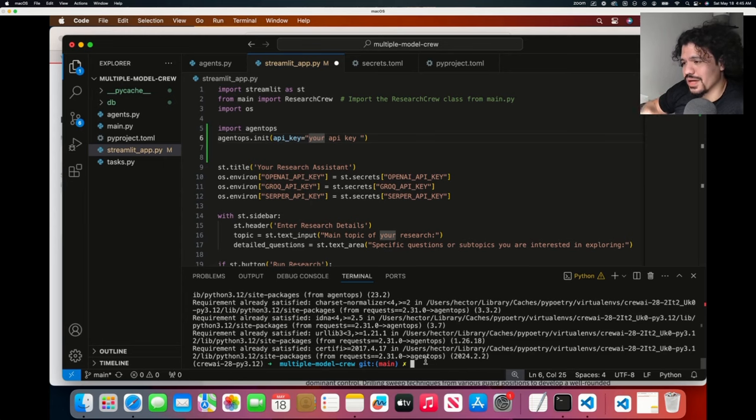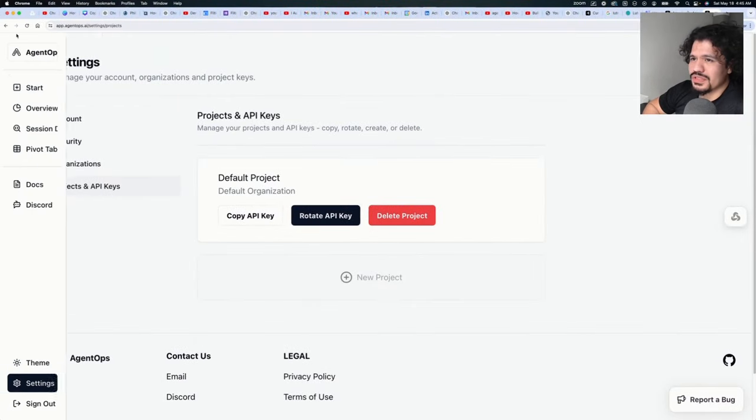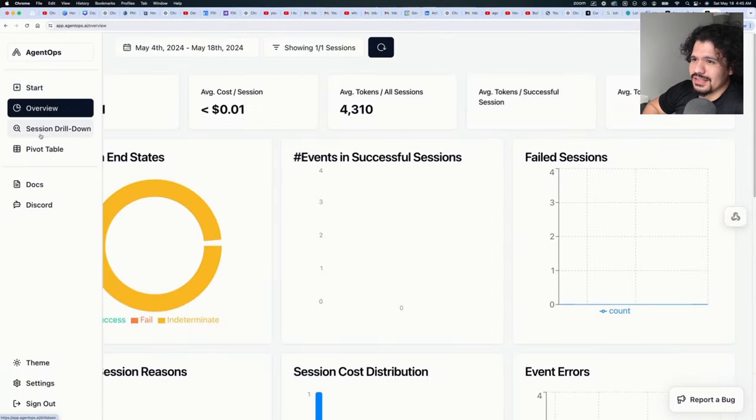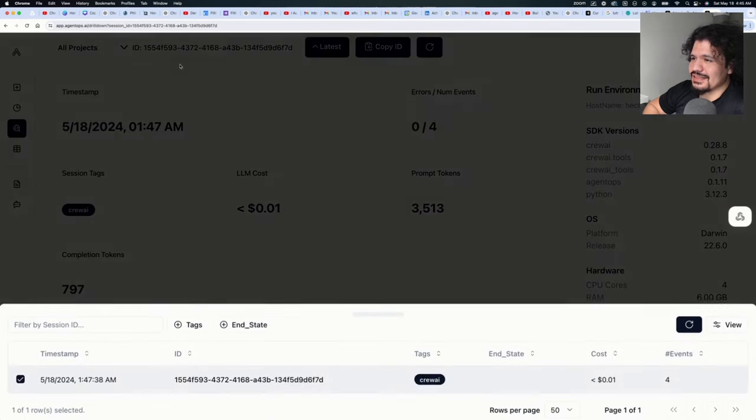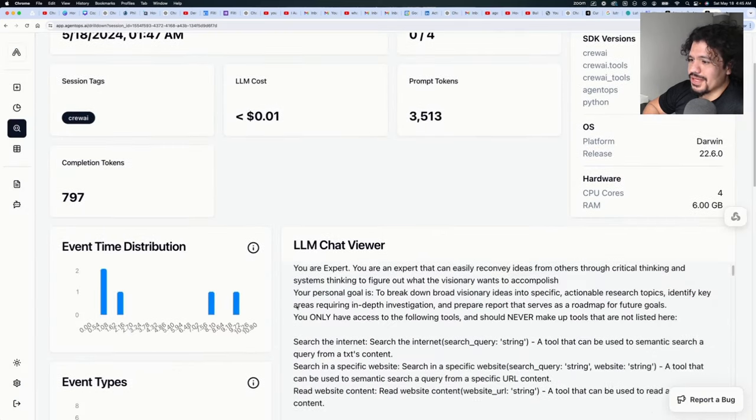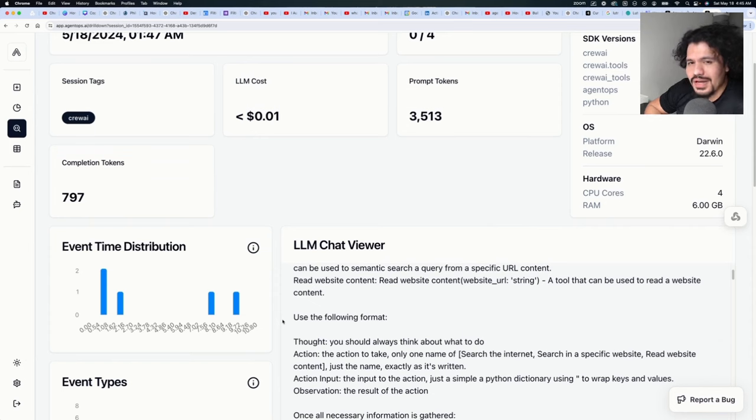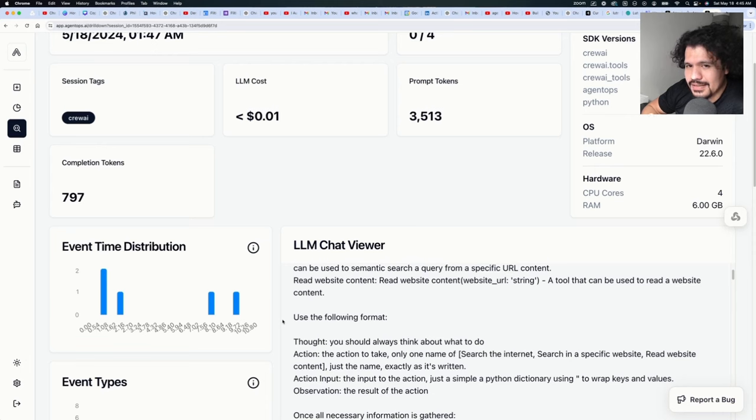And for the next time you initialize or run this CrewAI project, all you're going to have to do is go back to your dashboard. And here in the Session Drill Down, you can select the session that you last ran and you will be able to get all this information about your CrewAI project. You don't have to add any other code, you don't have to add any other credentials, you don't need to set up the front end. Setting it up is literally that simple.